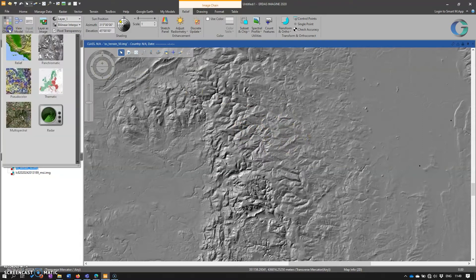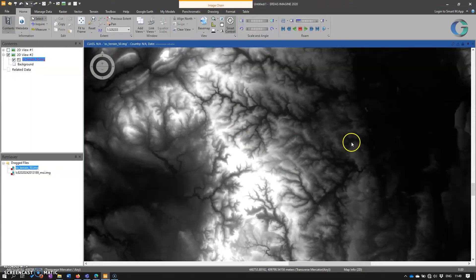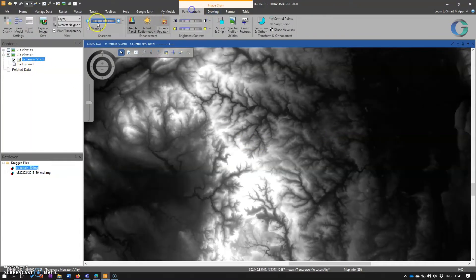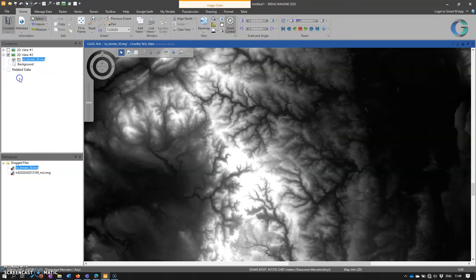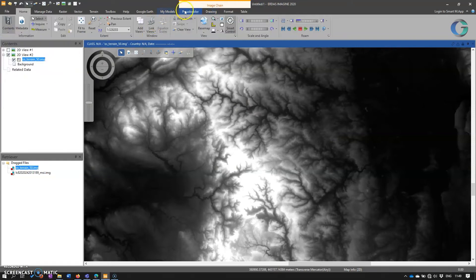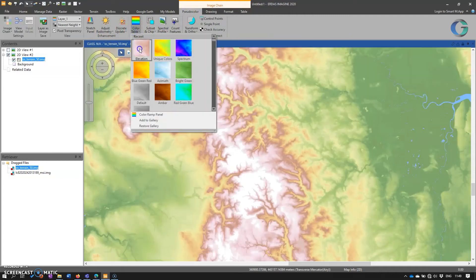But if we want to go back and change that to panchromatic, not a problem. If we want to go back and change that to a pseudocolor layer, and then apply a color table to it. Again, not a problem.